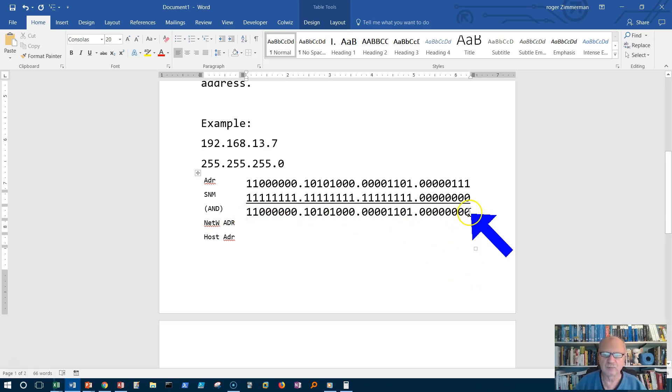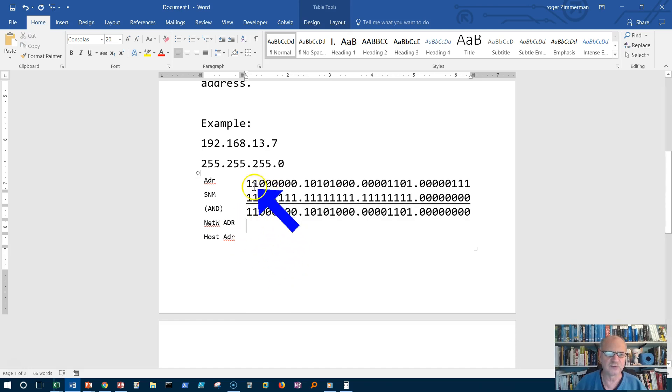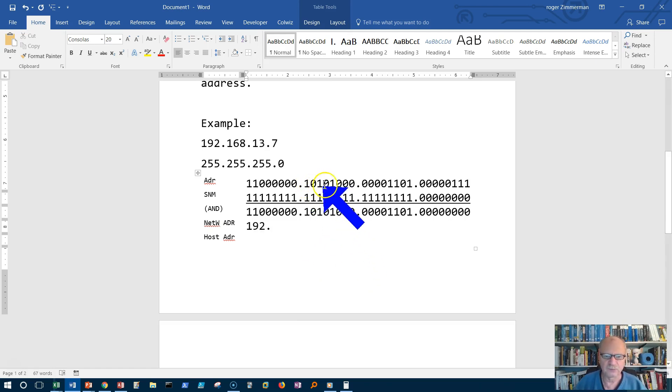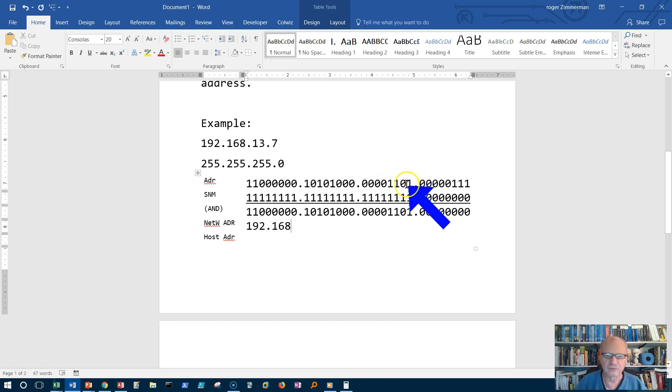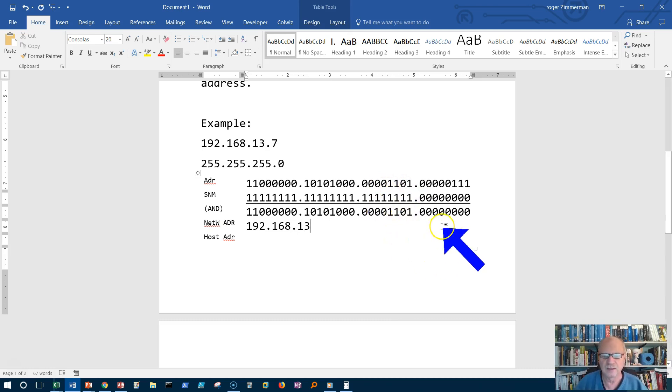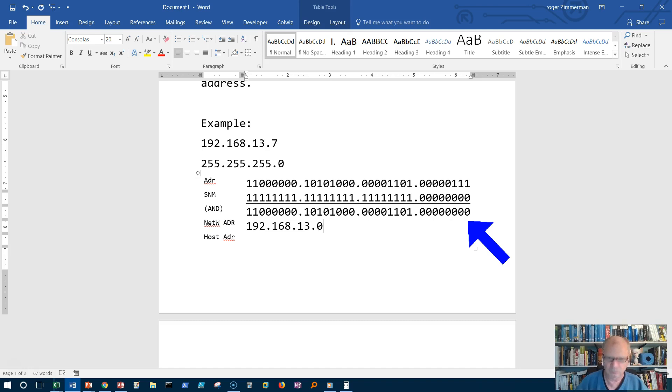If we do the ANDing process this result turns out to be the network address. The network address is this which is 192, this which is 168, same as up here 168, and then this is a 13 here because we got it from here and remember it remains the same after the ANDing process. So we'll say 13 and then this part is all zeros, dot zero. So the network ID is 192.168.13. The network address is 192.168.13.0.